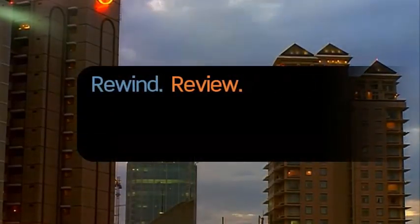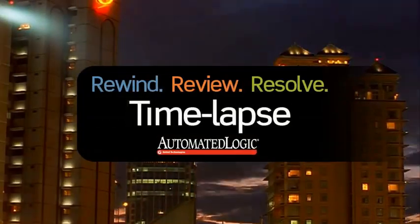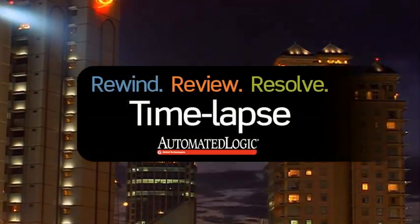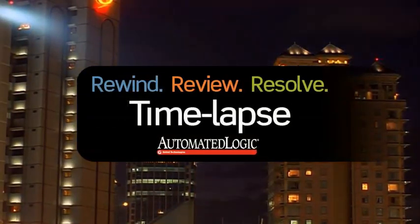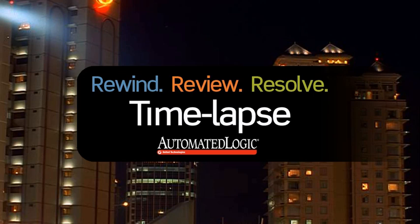Rewind, review, and resolve with Automated Logic's TimeLapse. It's a diagnostic tool that's very easy and effective to use.